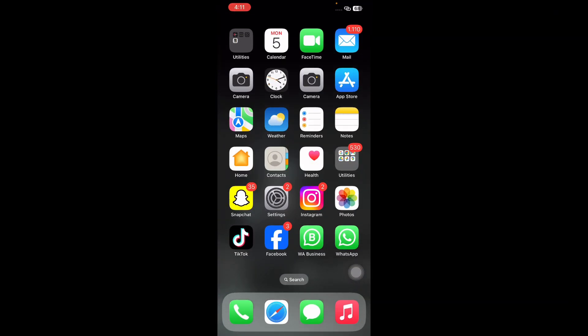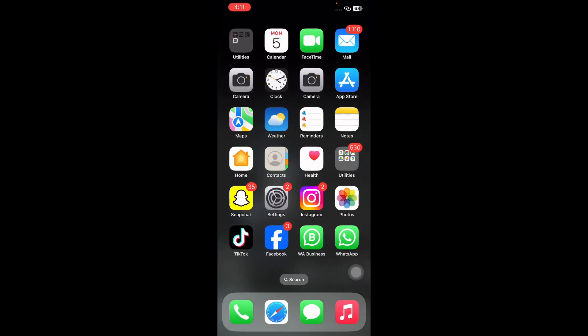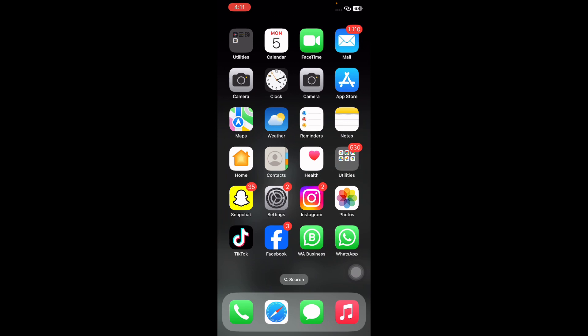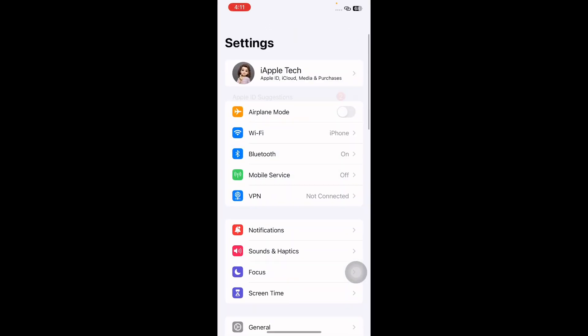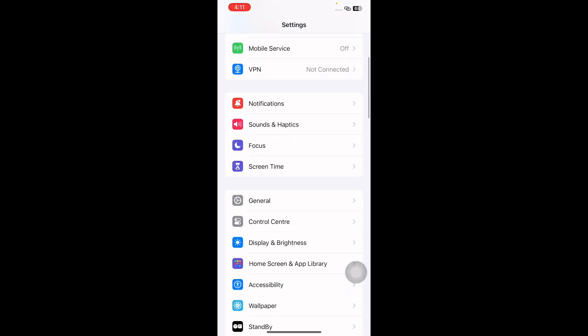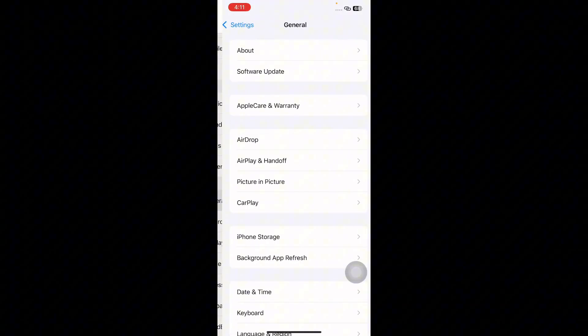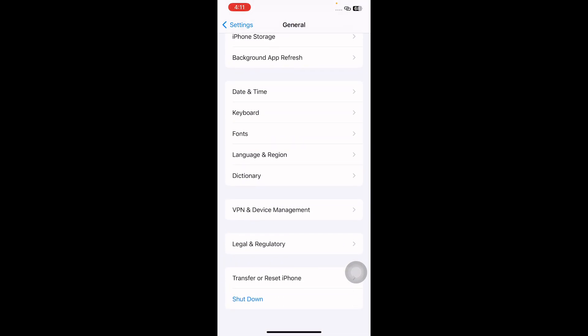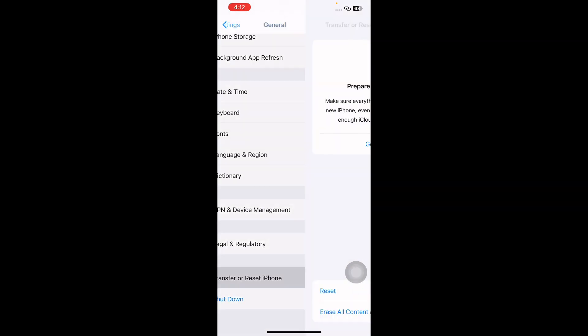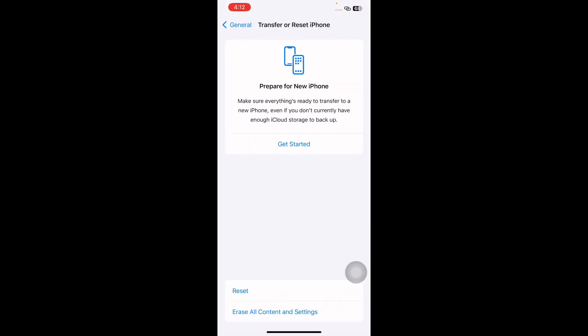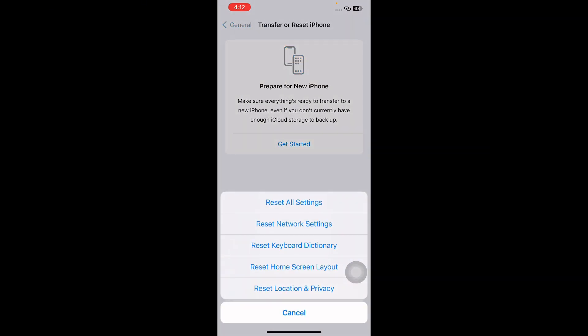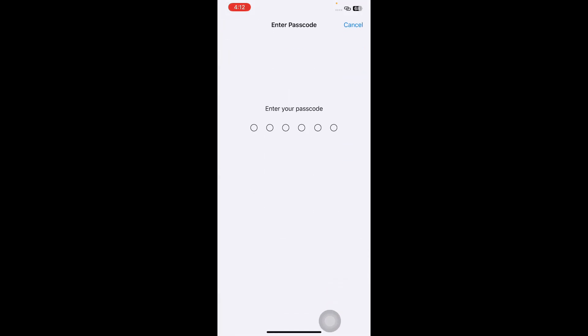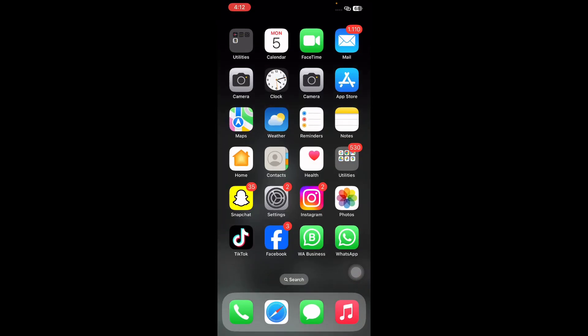The next step is reset network settings. For this, go to Settings, scroll down and tap on General. Scroll down to the bottom and tap on Transfer or Reset iPhone. Next, tap on Reset, then tap on Reset Network Settings. It might ask you to enter your passcode, so enter your passcode and follow the on-screen instructions to reset network settings.